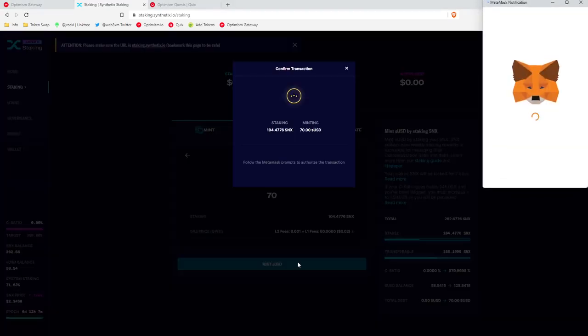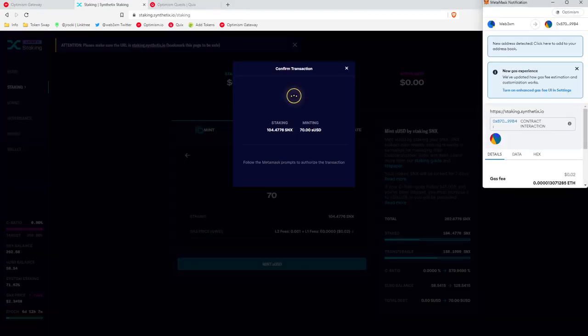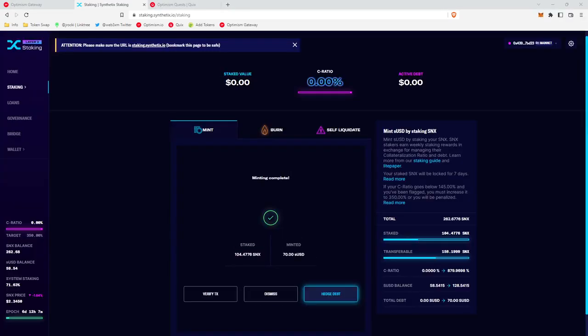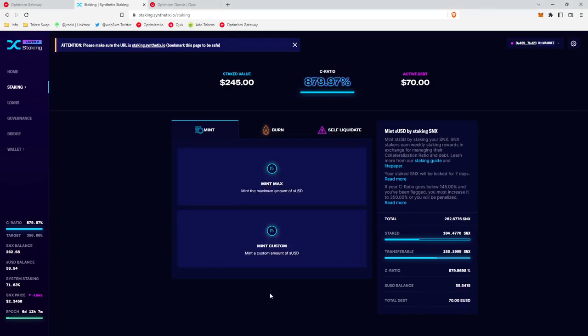We'll go ahead and click mint. Okay, and it looks like we have successfully minted. So it'll display your active debt here, $70, your C ratio, and then the staked value of your SNX.